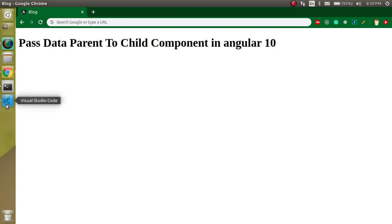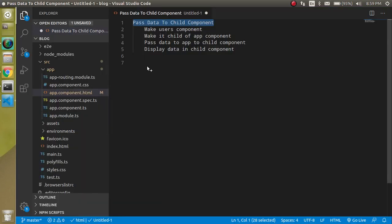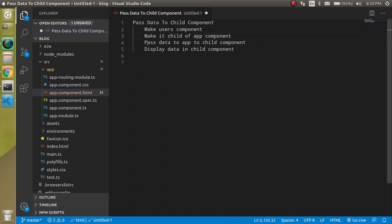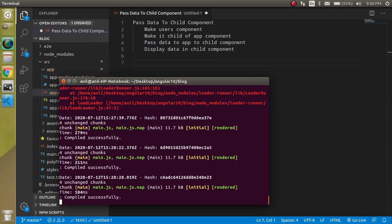Now let's look at the points of the video. First, we will make a users component, then we will make this users component a child component of the app component. Then we will pass data from the app component to the users component and display the data in the child component.